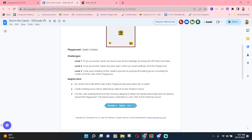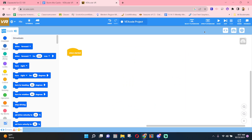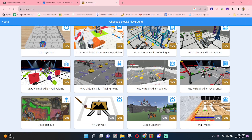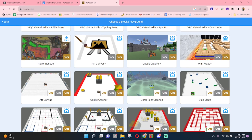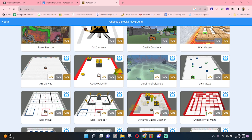So, we need to knock some towers down. To open this activity in Vex VR, you need to select Playground and find the one that says Castle Crasher. We're not going to look at Dynamic Castle Crasher today.